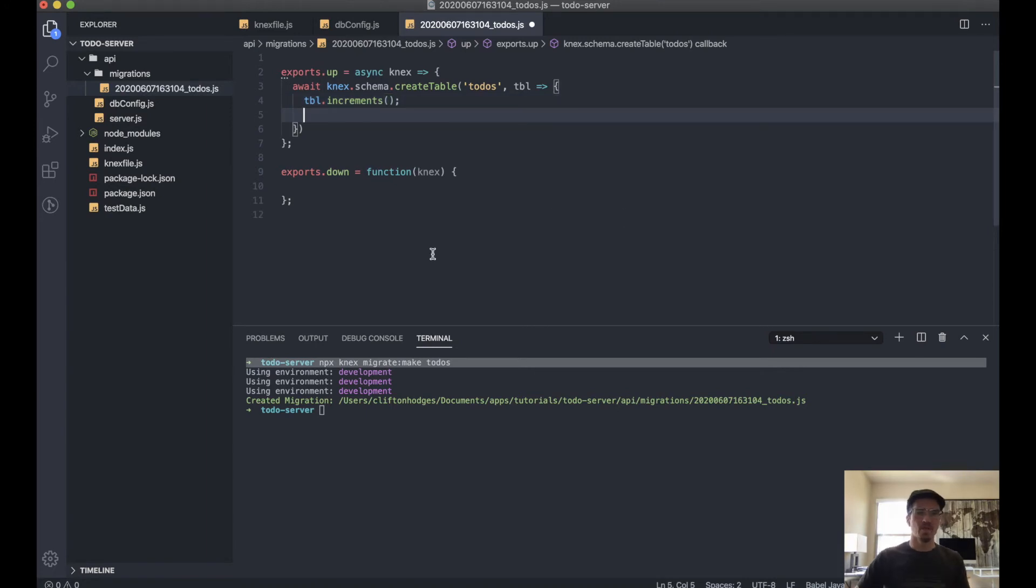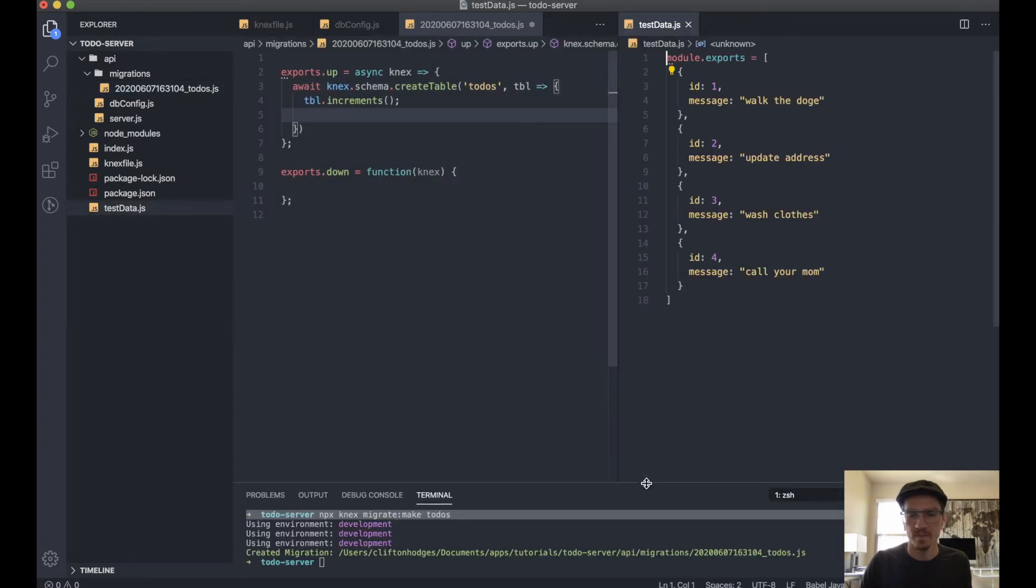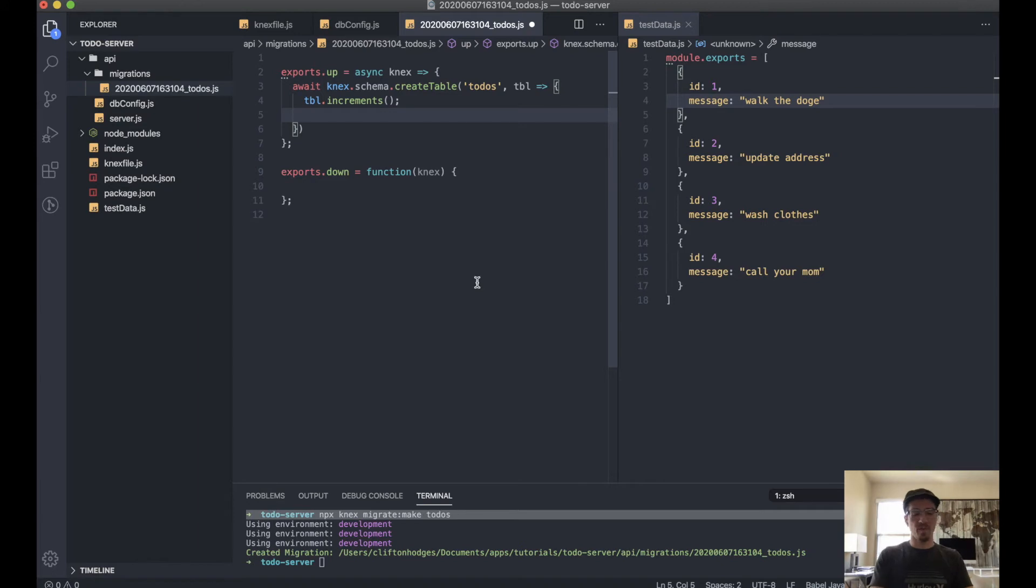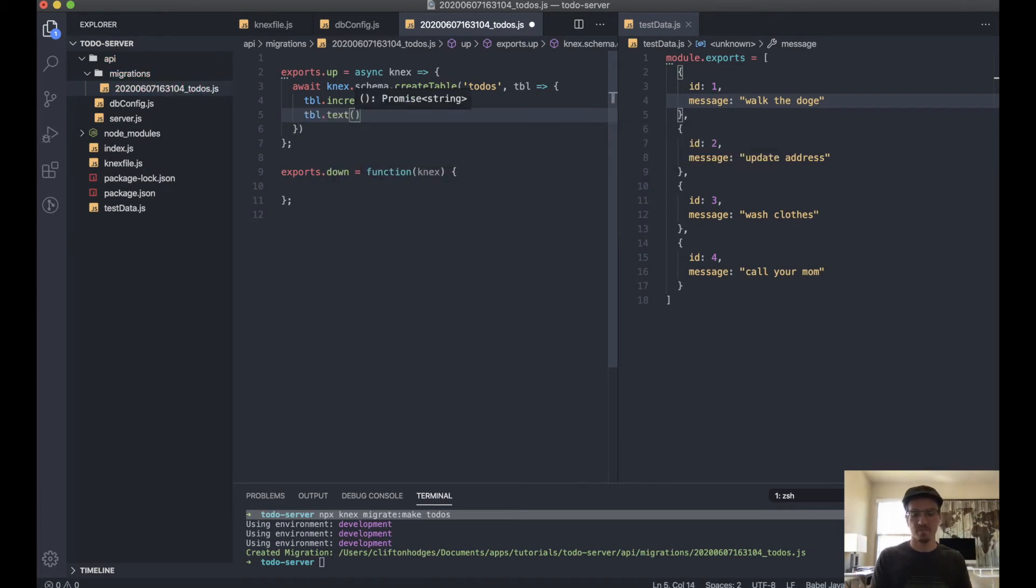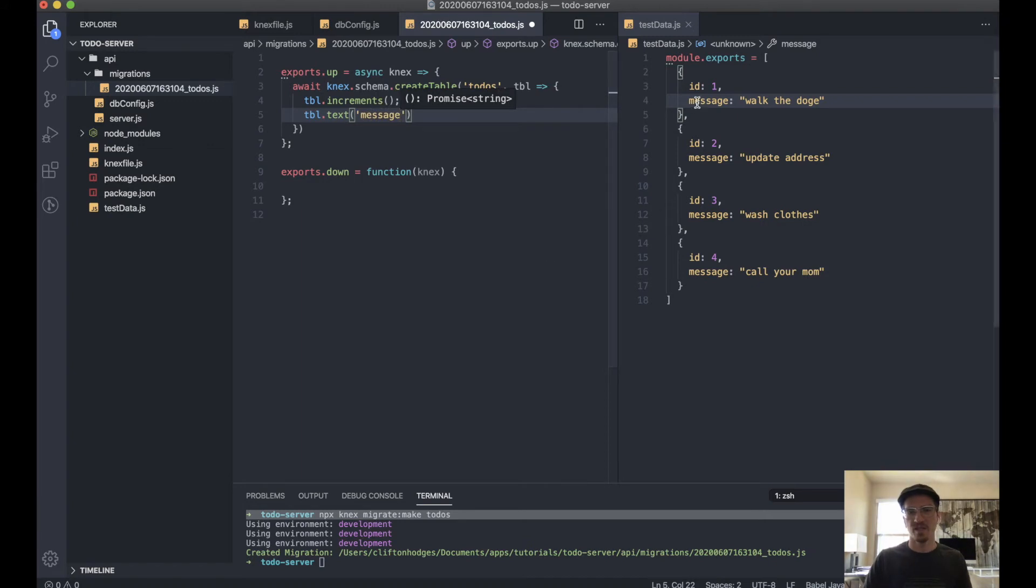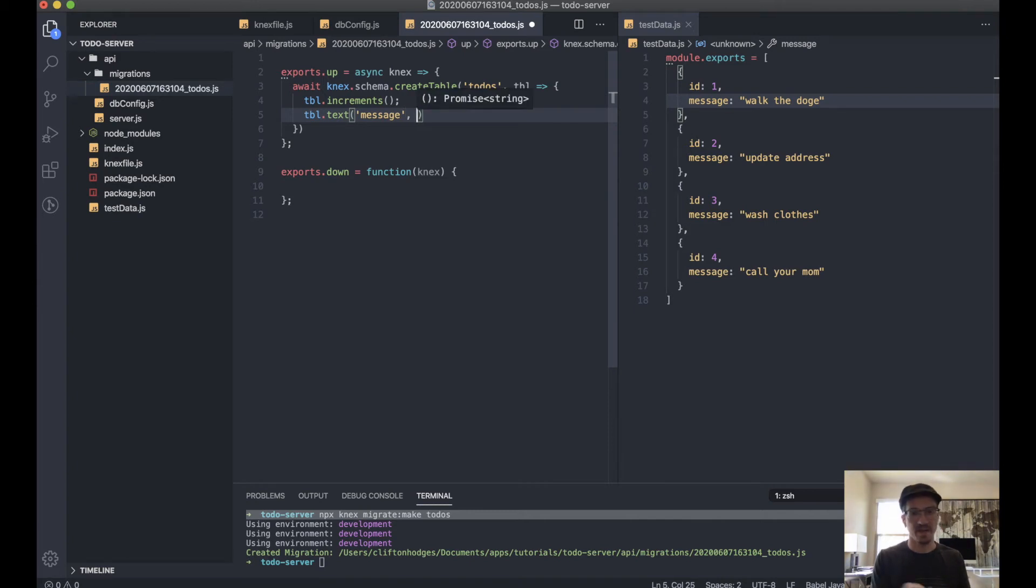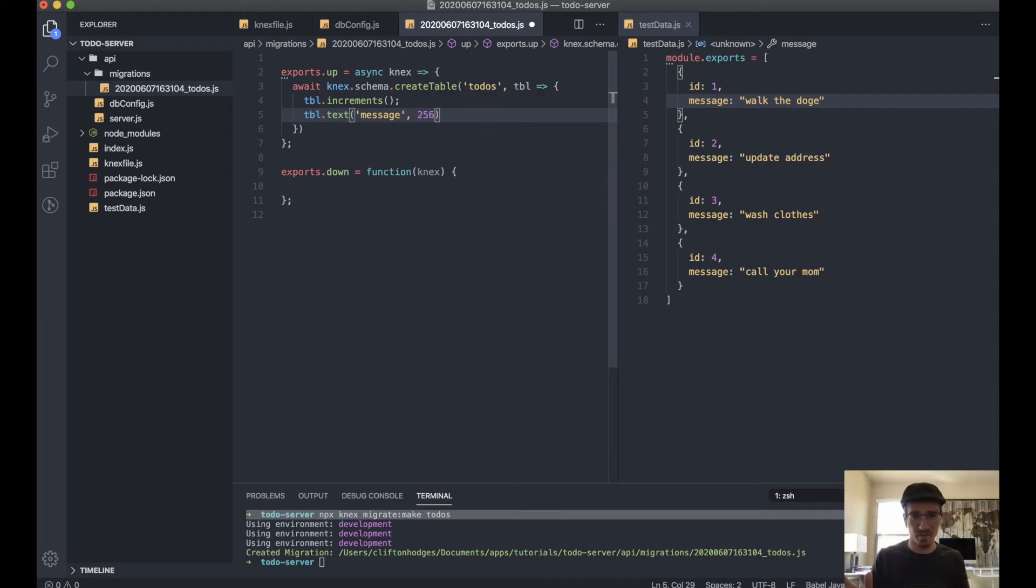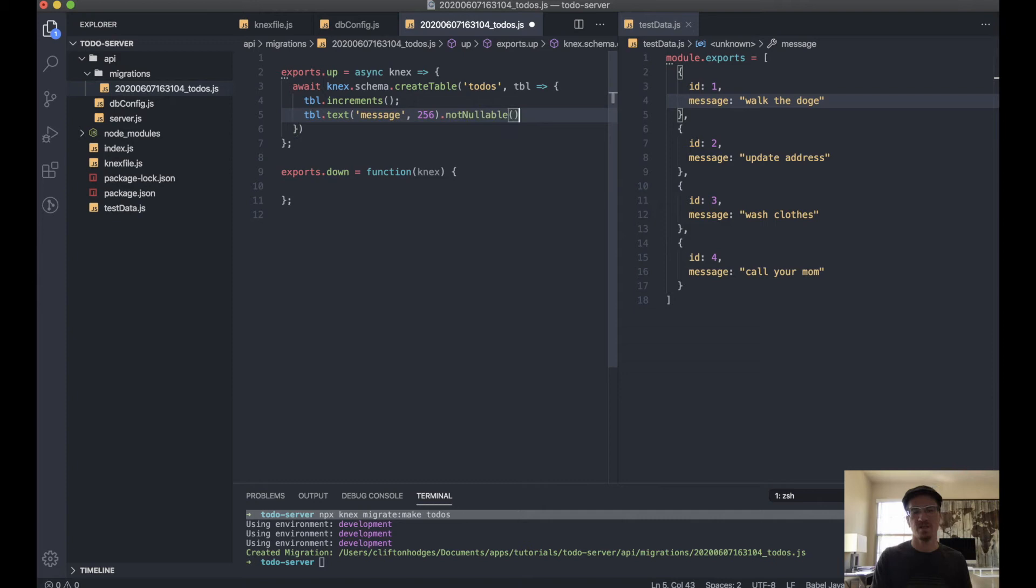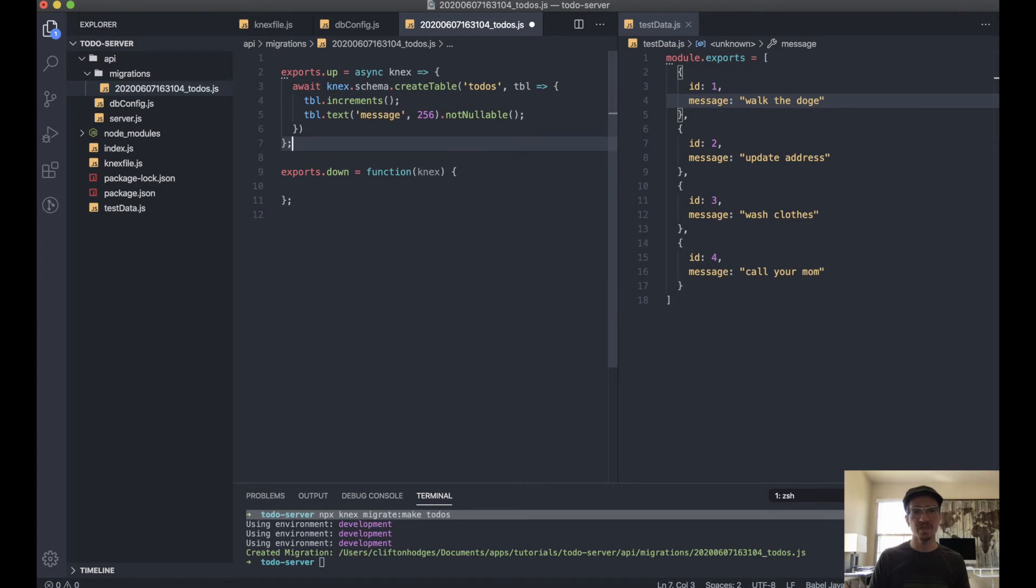If we look at our test data here, we have our ID, this is our increments. And our next is a message. So what we can do is table.text. That gives us a text field, and this will only accept a string. We want to call this message, that's our key here. Then we can pass this a second parameter and limit the number of characters if we want. So let's say 256. If it's longer than 256, then we won't accept it. And we'll also give it the method notNullable. That means if you try to post and you don't have a message, then you will get an error. And that's basically it for that.